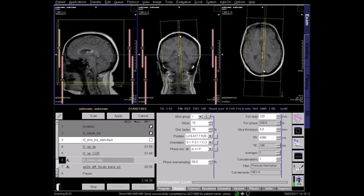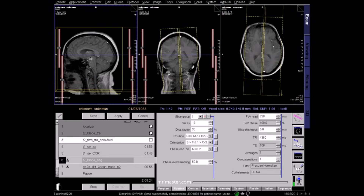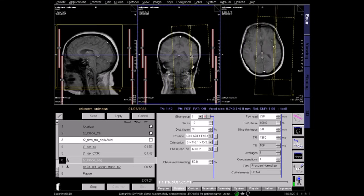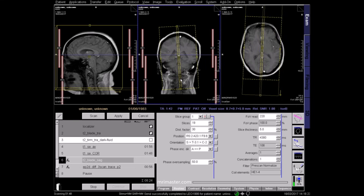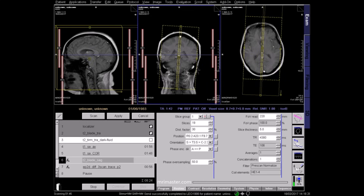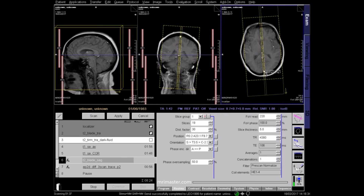Plan the sagittal sequence. Make sure you cover the full width of the brain from side to side. Center to the midline on the axial view, and again cover from side to side.